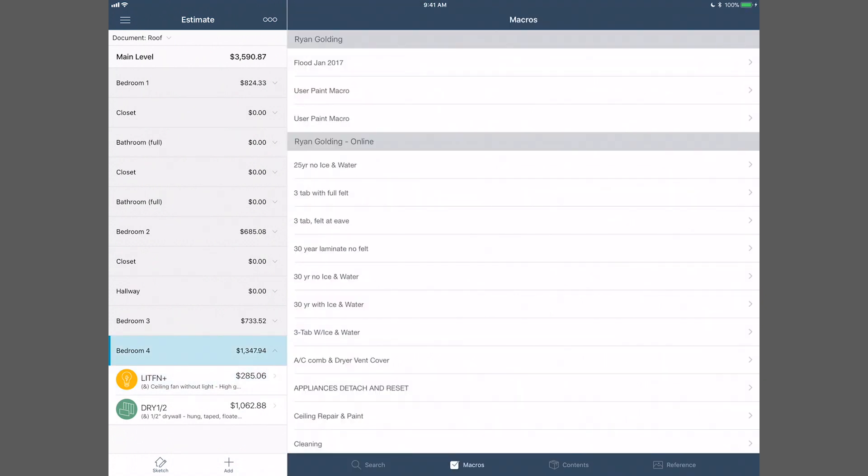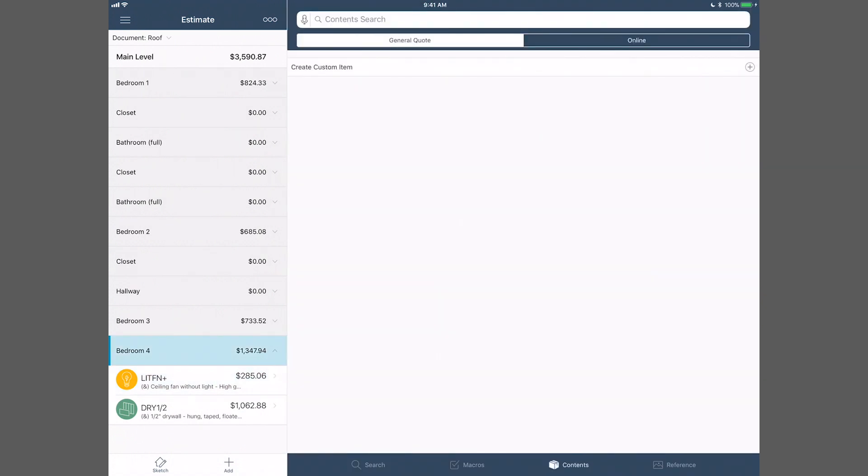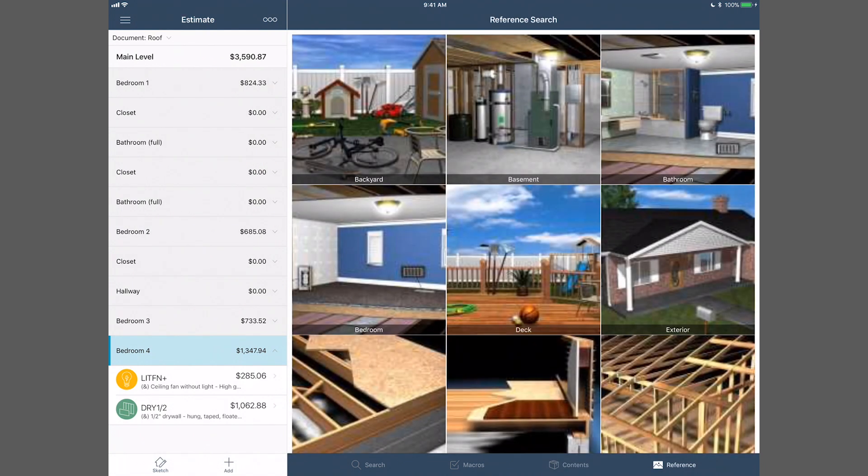The navigation bar at the bottom right allows you to search for items, select room contents, reference room types, and bundle items and macros.